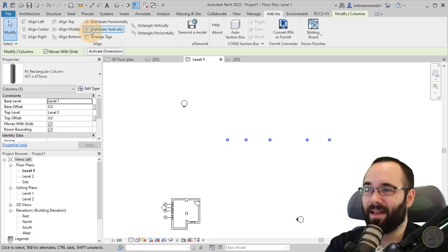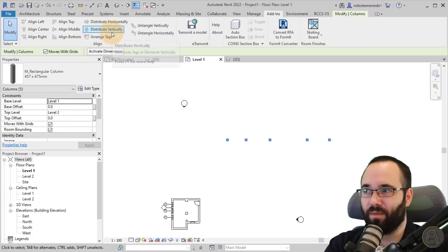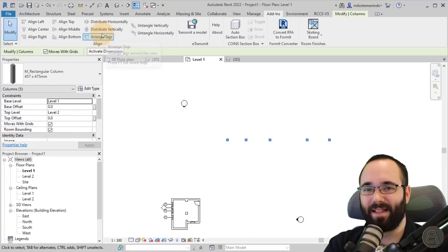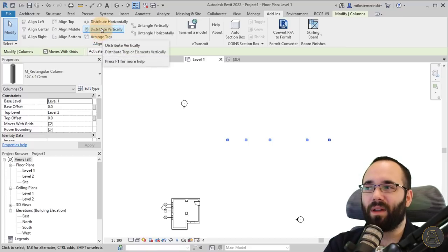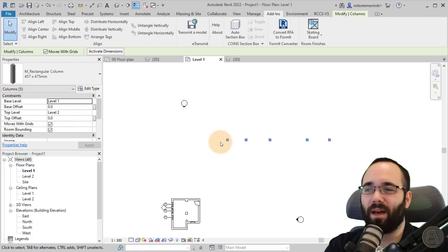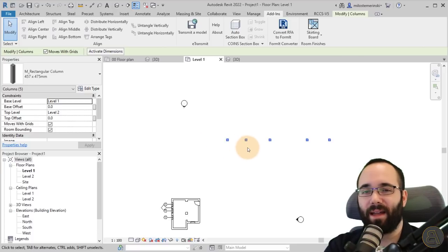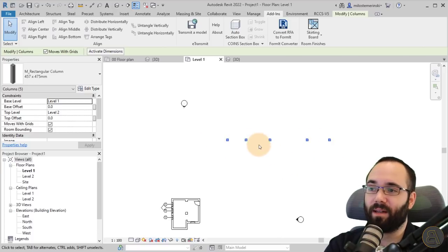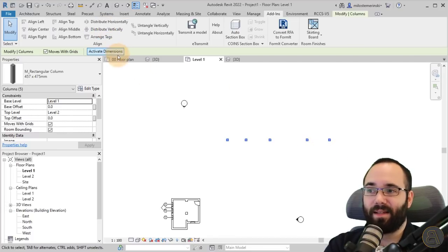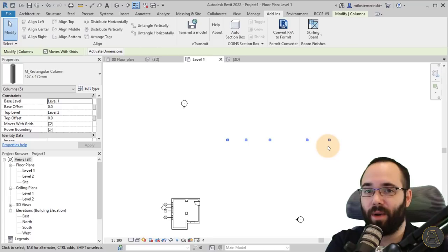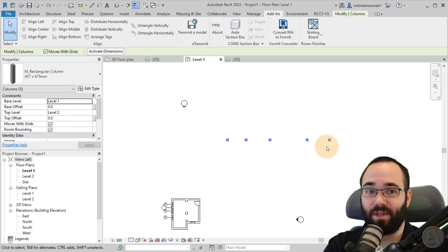One thing that I like is the distribute horizontally and distribute vertically, which is basically like when you add a dimension and hit EQ and it equalizes the distances. This does that with selected elements, and it's a way faster way of doing that.